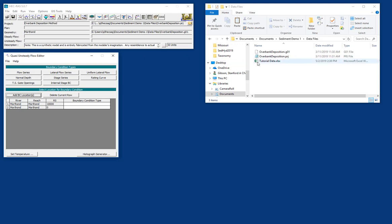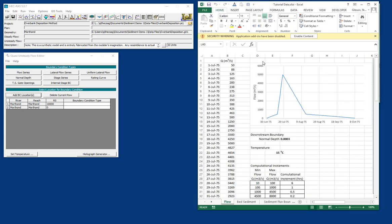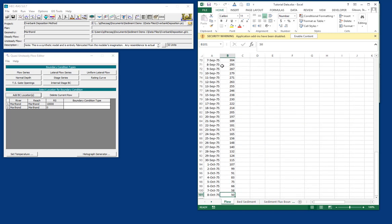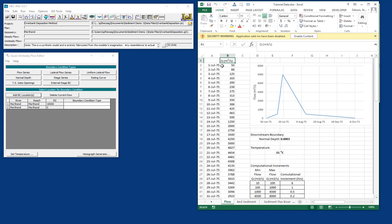And then the data we're going to use is this Excel file called Tutorial Data. So we'll just open that as well. And so you can see we have a hydrograph that's about 100 days in 1975. Again, totally fictional.